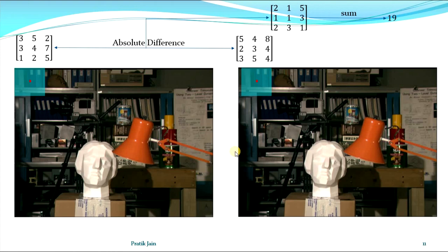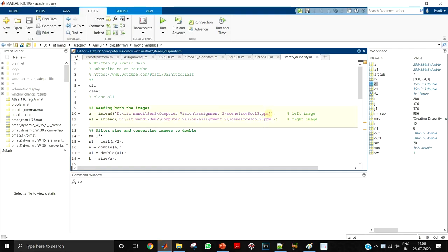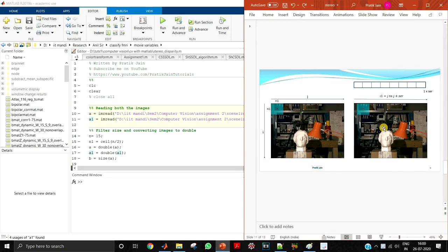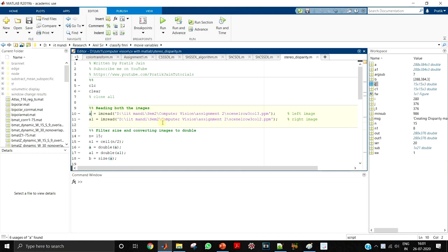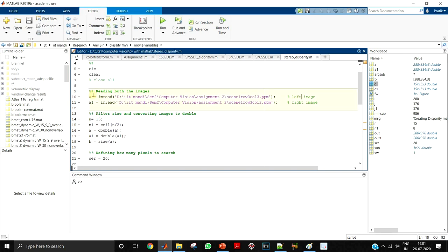So this is the theory. Now let us see how to code this in MATLAB. First, read both the images — the left and the right image. Please make sure you put the left image in A and the right image in A1. This is because the algorithm searches in the right image going from left to right. If you swap them, the algorithm will not work. So the left image must be in A and the right image in A1.